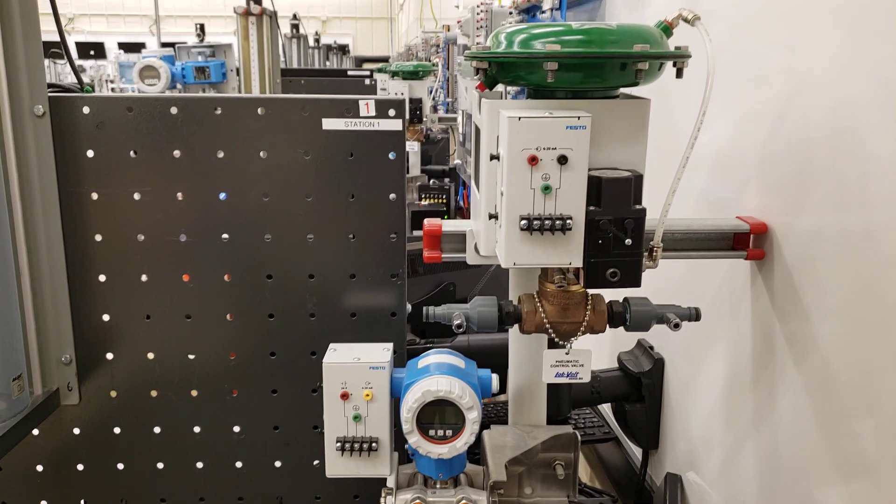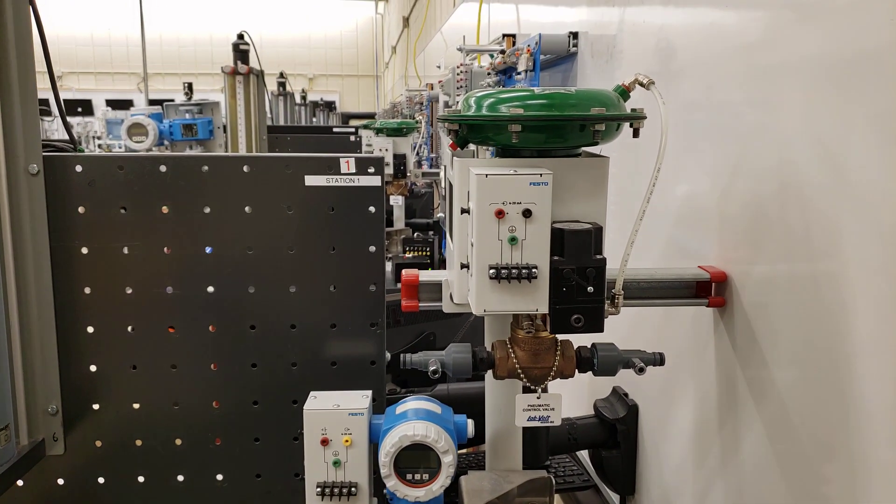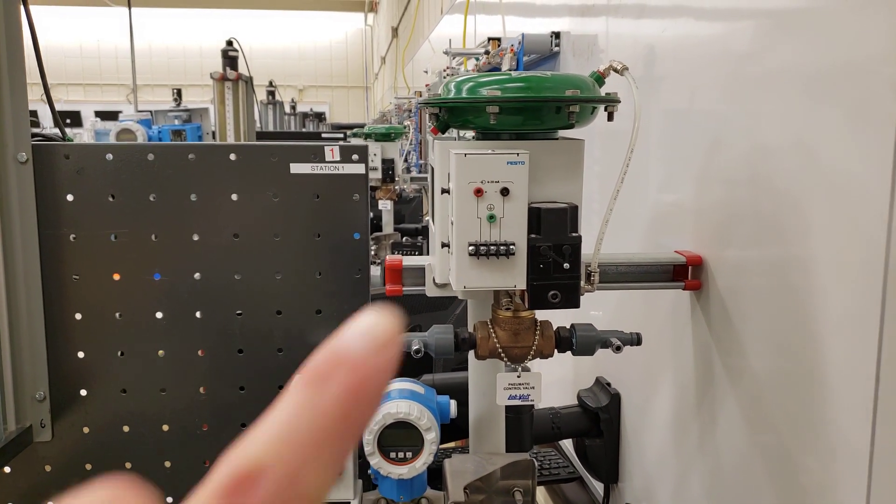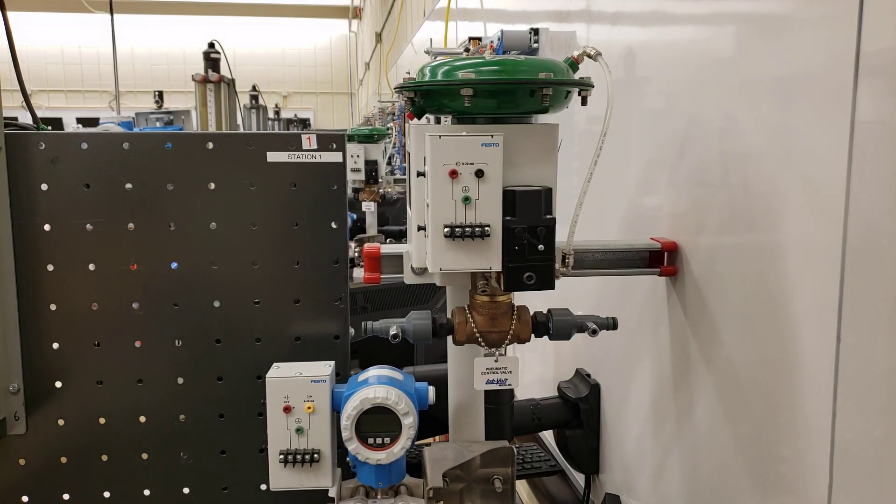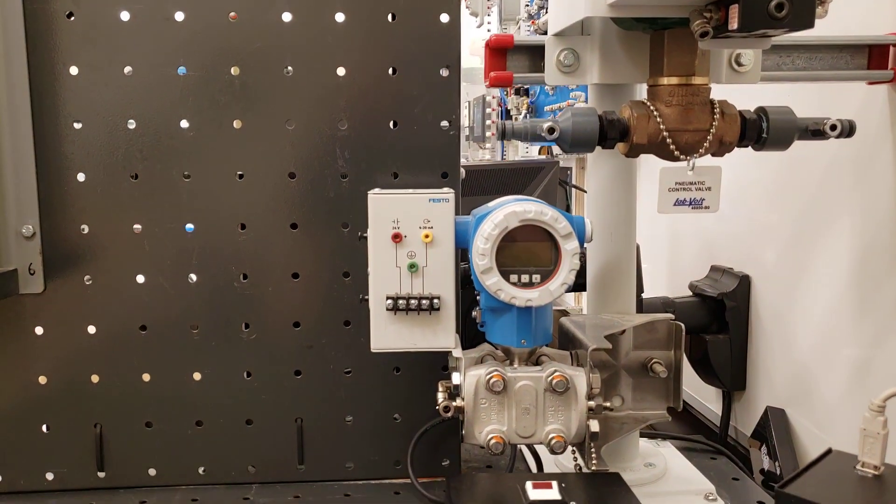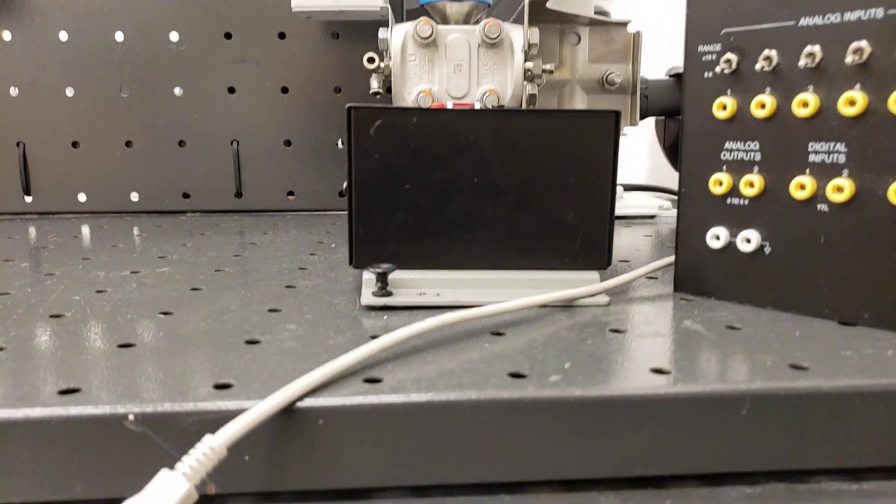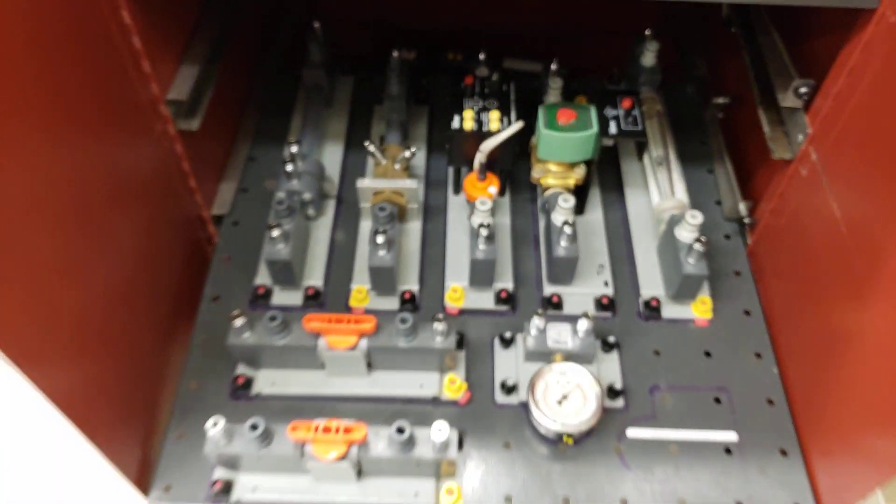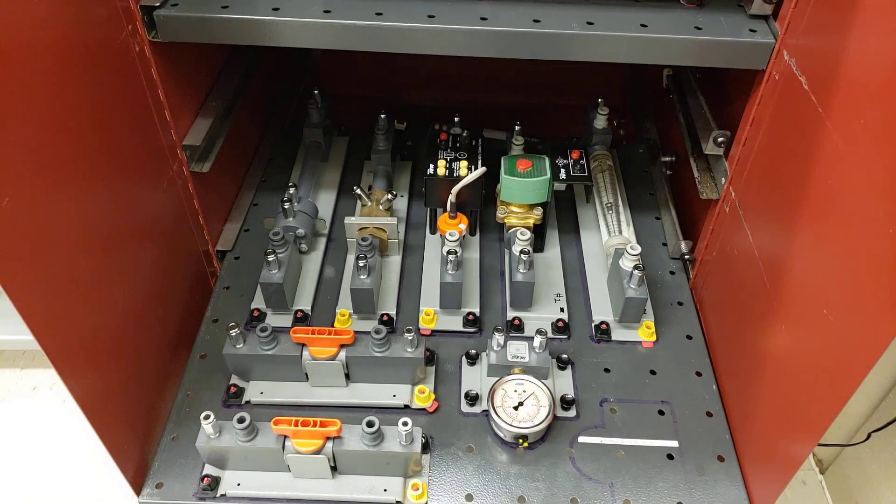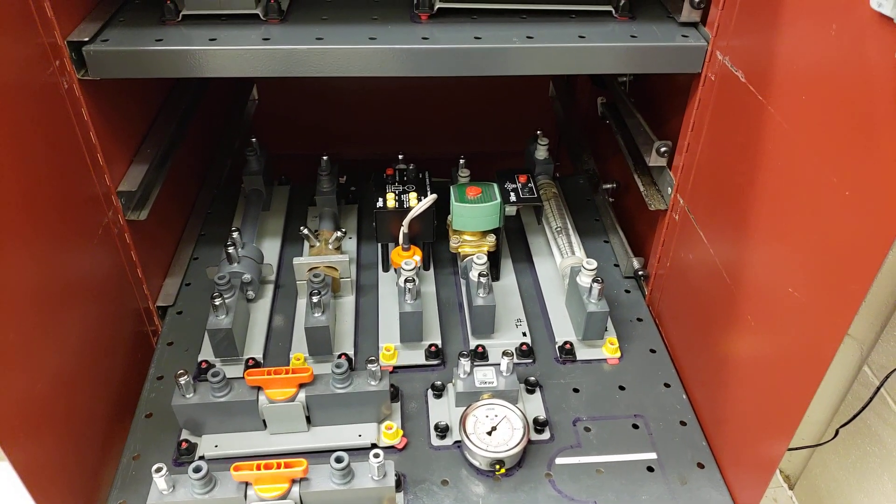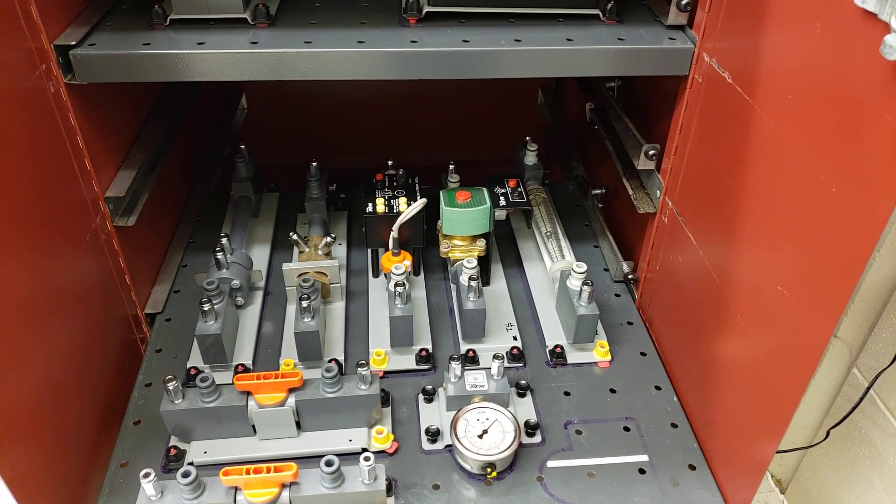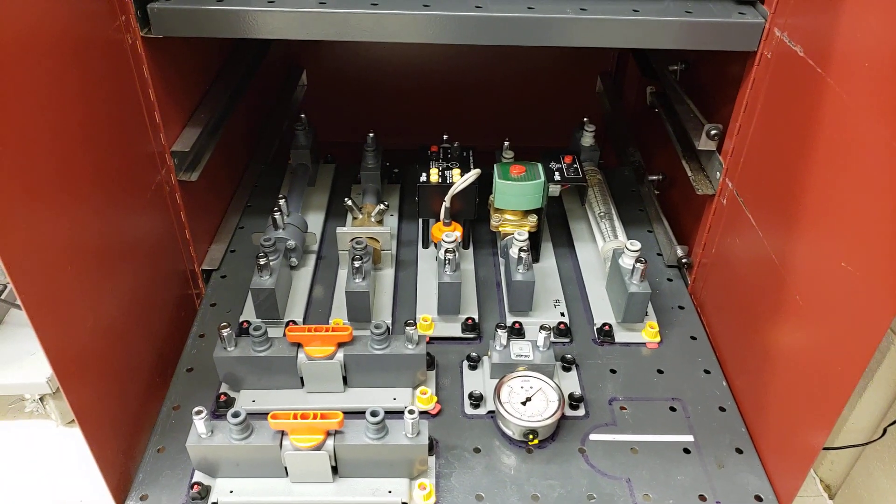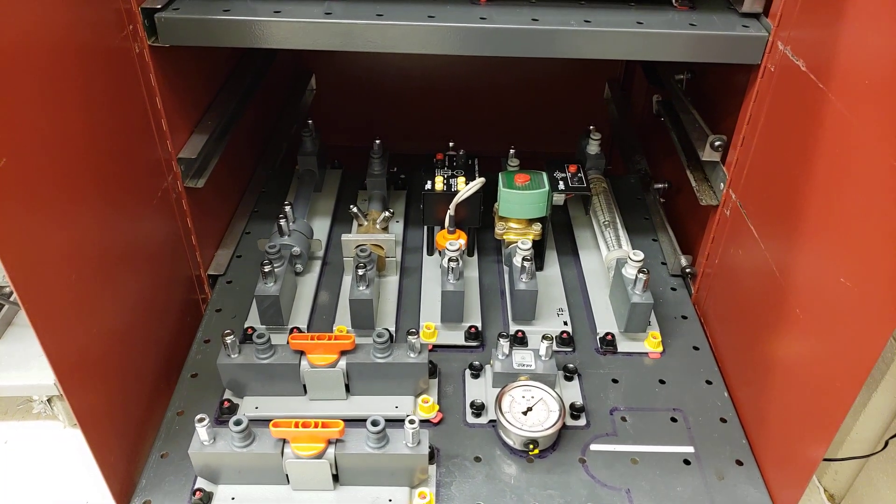This again is a complete mock-up of a control valve that you would see out in the field with what's called a current to pressure transducer on the side there. Below here we have all of our different components. We've got different flow sensors, solenoid valves, rotometers, different ball valves and gauges there in order to cover everything in instrumentation.